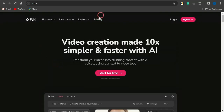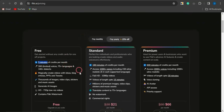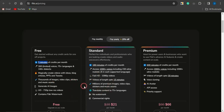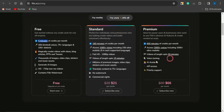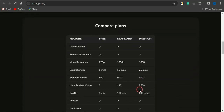If you click on pricing, you'll be brought to a page where you can see details about the pricing plans. The free plan gives you access to 5 minutes of credit per month — that's 5 minutes of video or audio creation. You can also check out the standard plan, the premium plan, and scroll down to compare each plan.